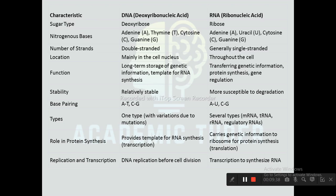DNA is mainly located in the cell nucleus whereas RNA is located throughout the cell. The main function of DNA is long-term storage of genetic information and serving as a template for RNA synthesis, whereas RNA is responsible for transmitting genetic information, protein synthesis, and gene regulation. DNA is relatively stable whereas RNA is more susceptible to degradation.